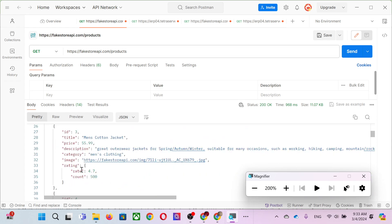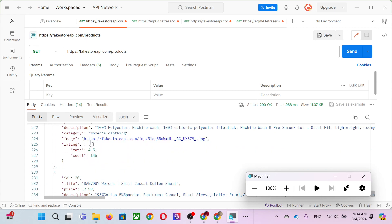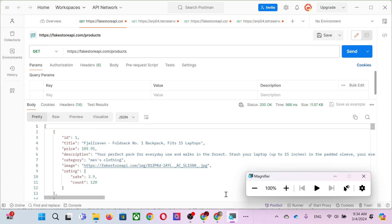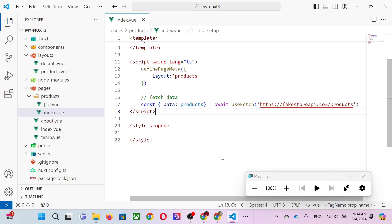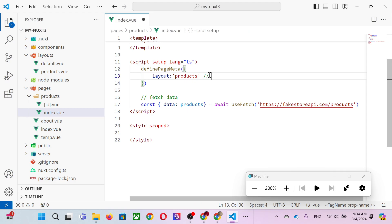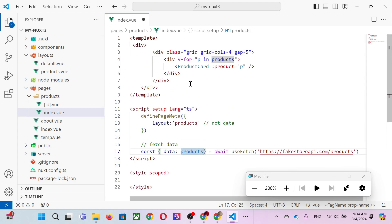You don't write the webpage for every product one at a time — you write it record by record. There are 20 records in our URL. In the examination you'll be given a different URL, so you need to understand how it works. When we fetch, we fetch the data using the variable name 'products'. The layout 'product' and data variable 'products' are not the same thing.